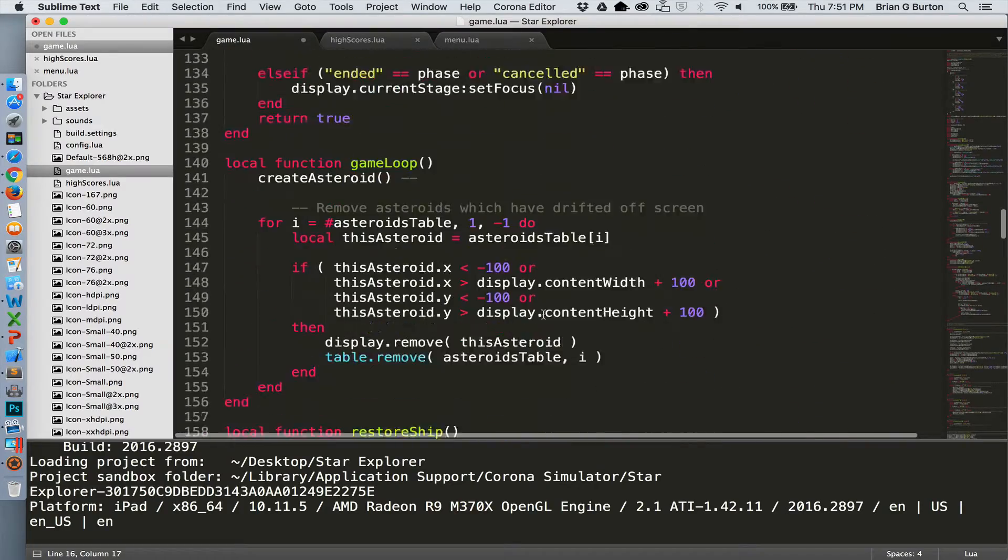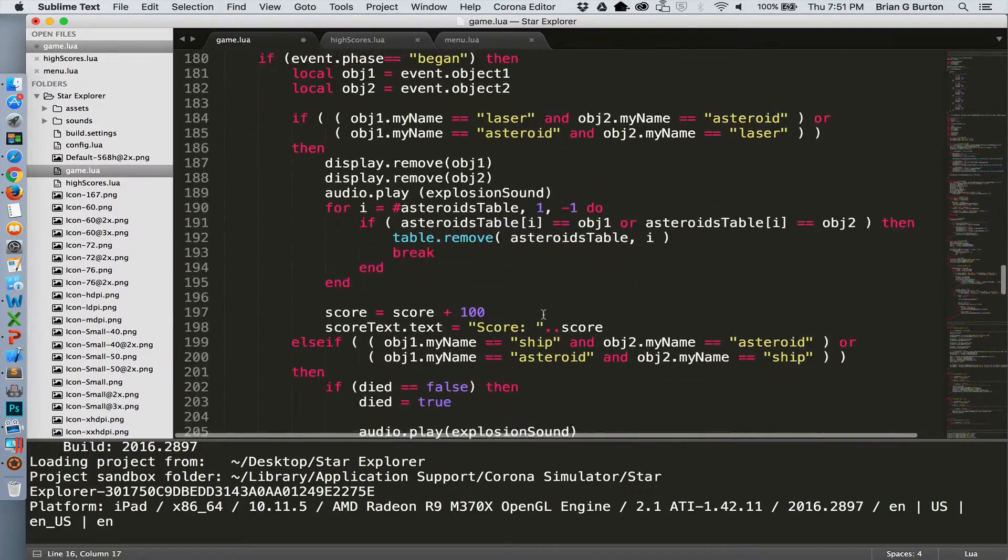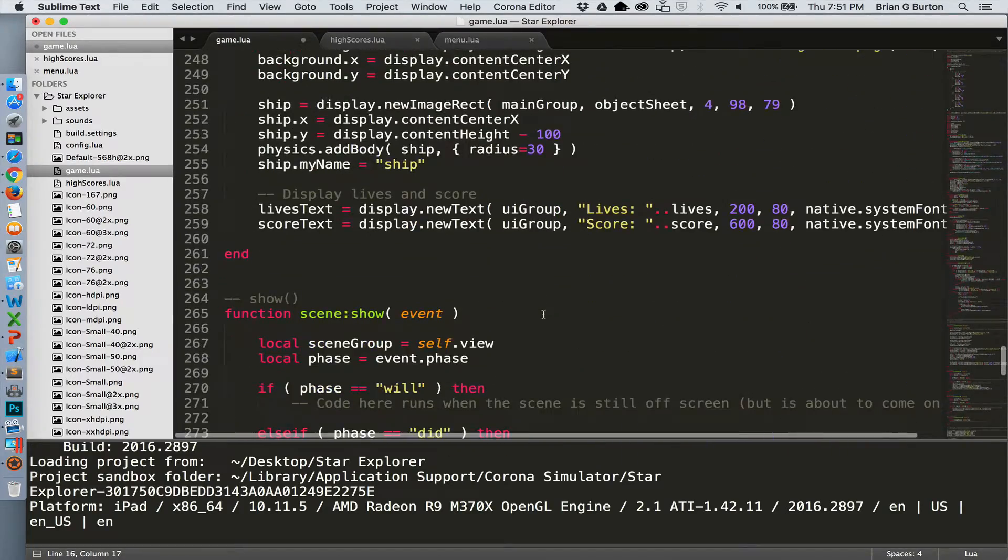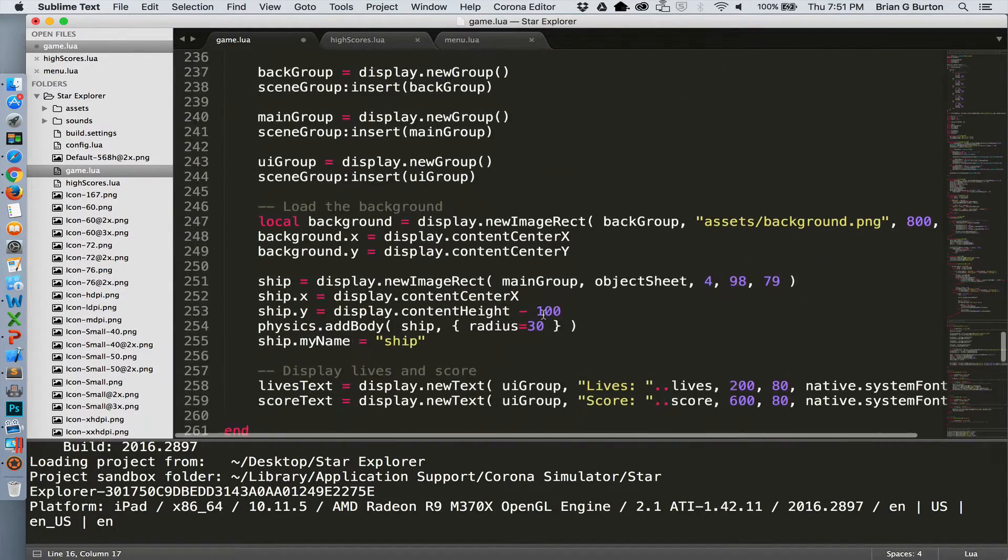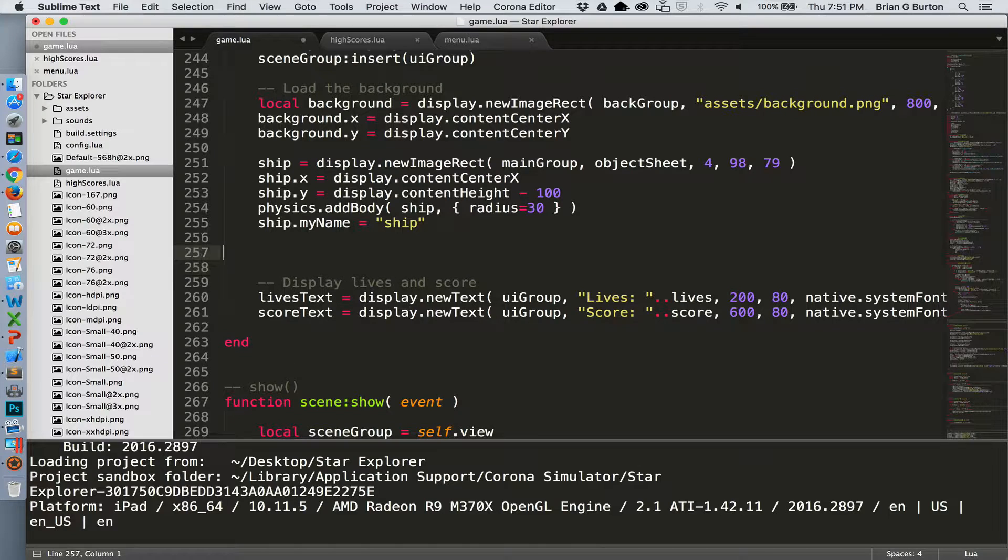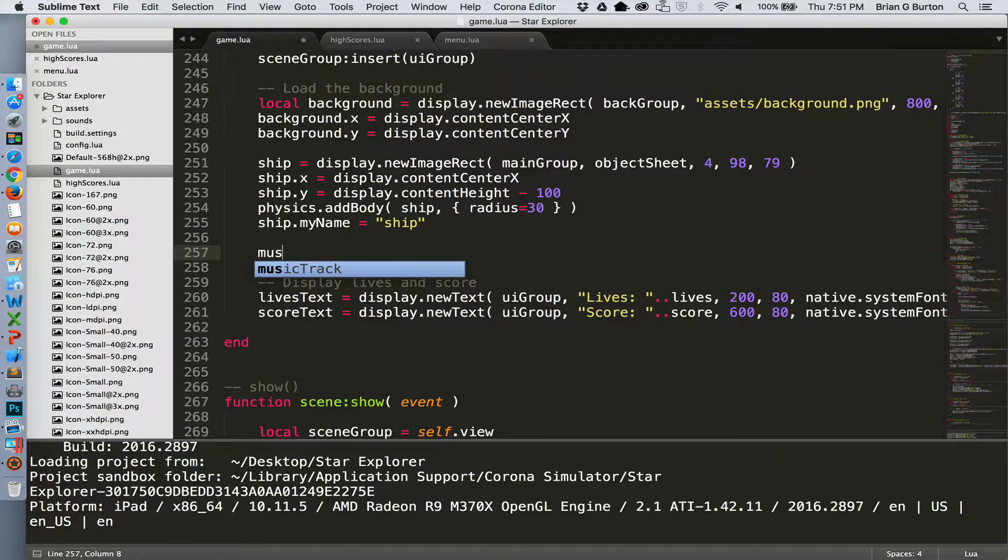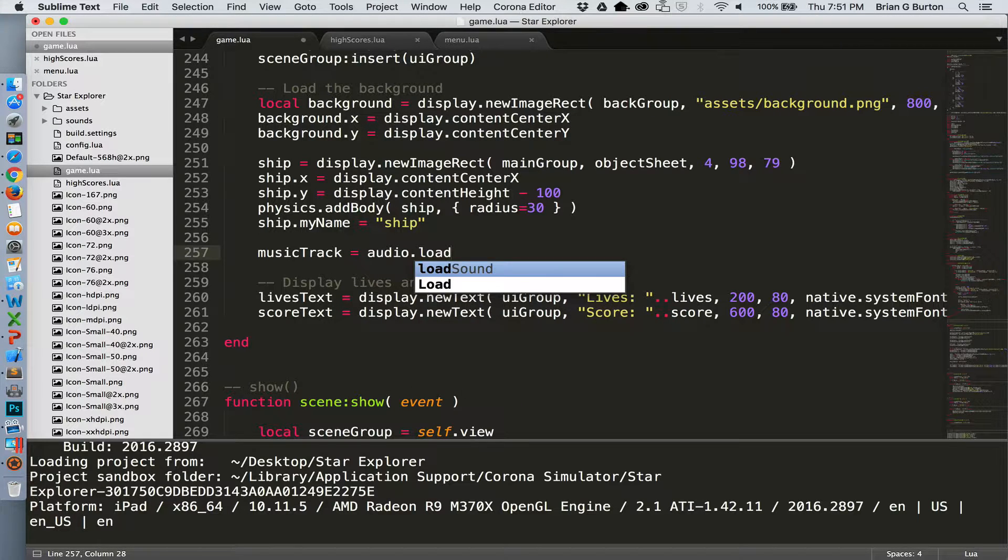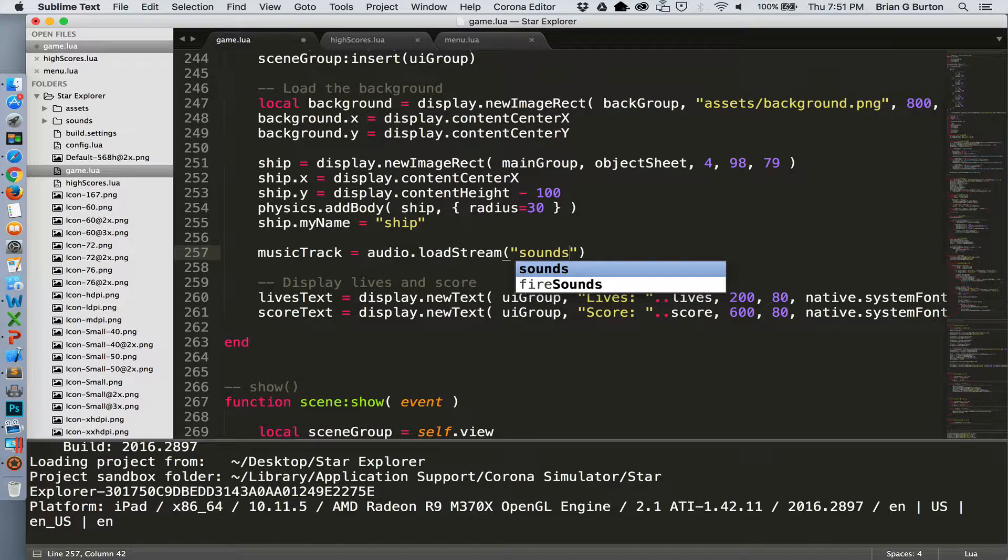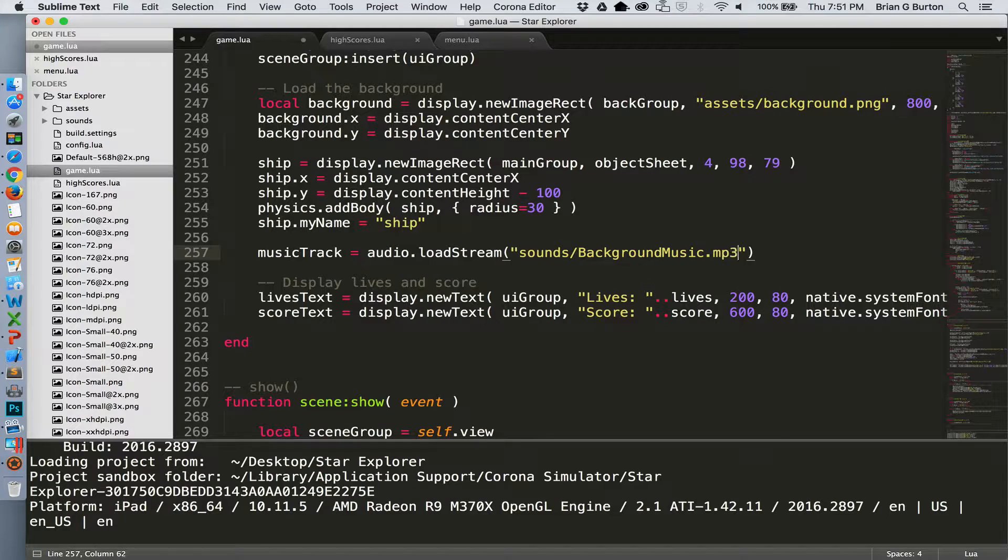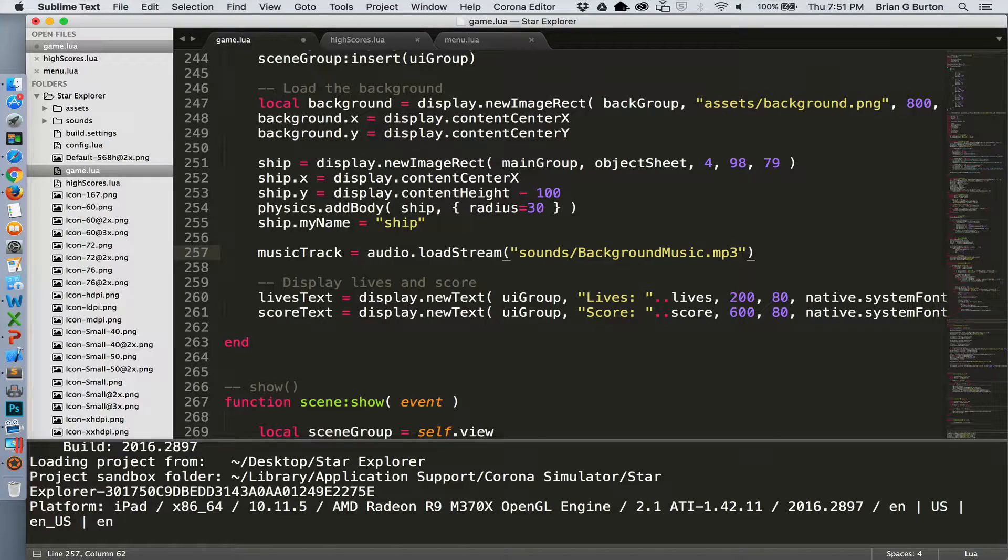And we'll scroll down to our create because that's when we want to start playing our music. Here's our show, here's our create scene. And down here towards the end, we'll add our loading the music. So music track equals audio.loadStream and then the name of whatever your background music is going to be. And you can generate that and load it in and have your own background music ready to go.